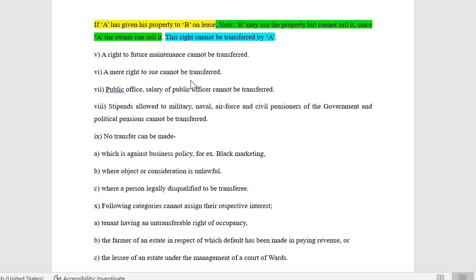Sixth: a mere right to sue cannot be transferred. If you are selling or assigning your business, all liabilities and rights will go along with it — that is a different situation. But a mere right to sue cannot be transferred by A to B. B cannot go to court claiming that A has transferred the right to sue. In contrast, a tenant by virtue of law has locus standi to secure his possession — that is different, as the owner has not transferred any right to sue.